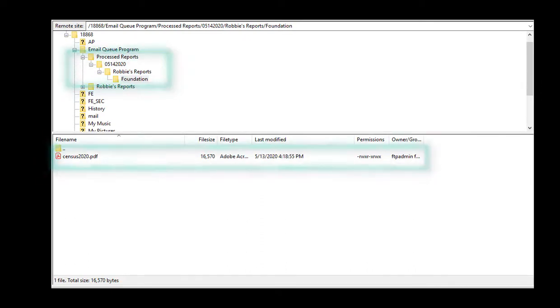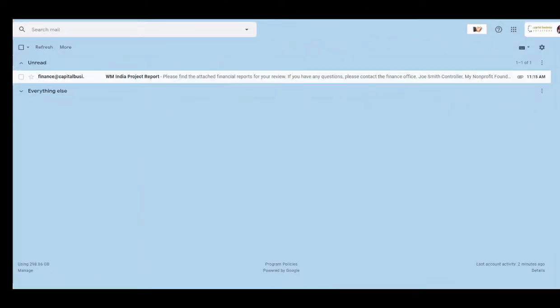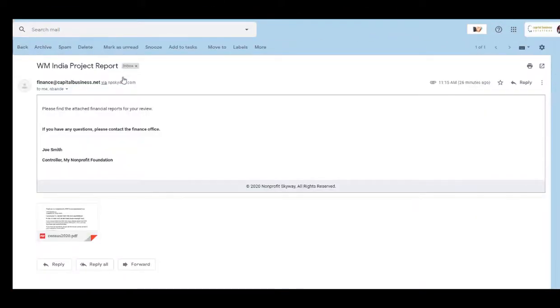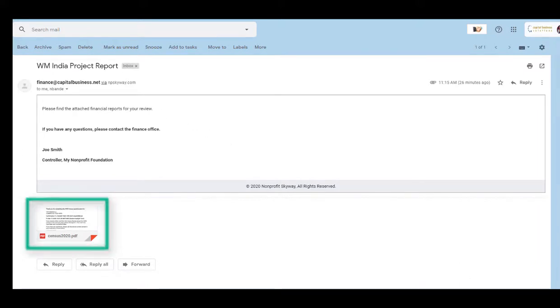Now we will check our email to make sure of a successful delivery. As you can see, the email came through along with the attached report file. There is no limitation to the number of report files that can be sent.